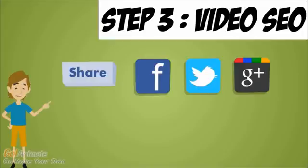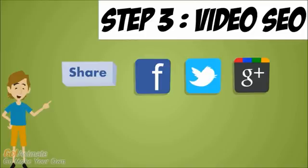The next thing I'll do is share my video to websites like Facebook, Twitter, Google+, and also Pinterest and StumbleUpon.